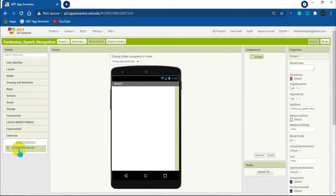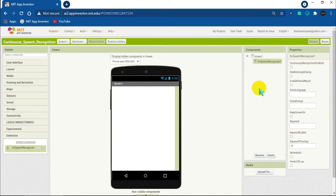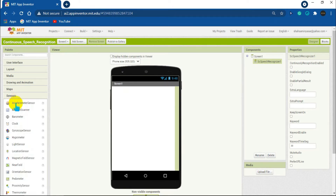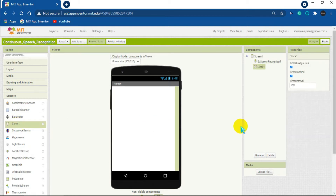After it is imported, drag and drop it in the screen to add it to the app. Now we will need the Clock component, which is in the Sensor section. Click on Sensors and then drag and drop the Clock into the screen.